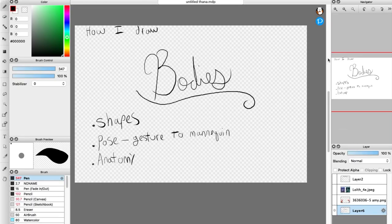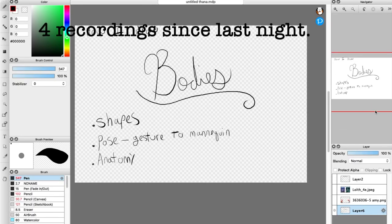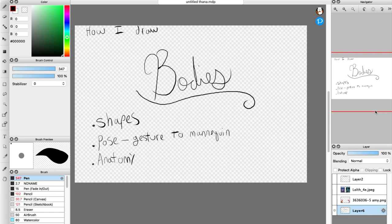This works this time. I've tried recording this many times and I've gone through so many different iterations of it. Someone requested that I kind of show how I draw bodies, and hopefully it works this time. So I'm going to show just a quick concept of shapes, and then we're going to talk about posing, and then we're going to talk about anatomy.